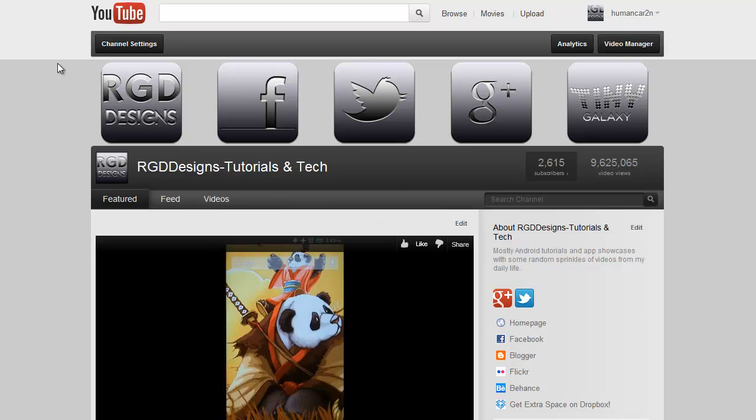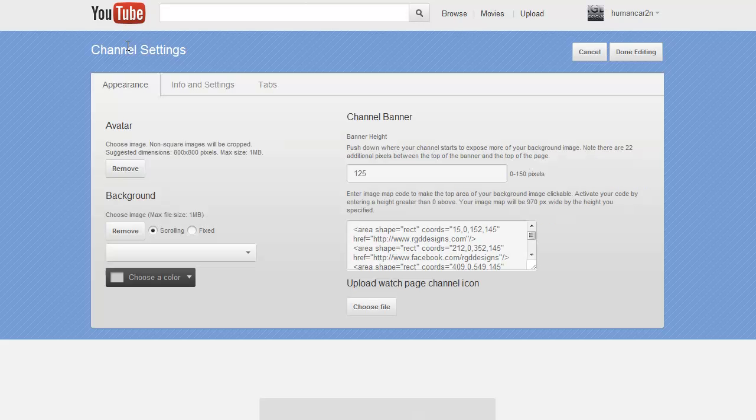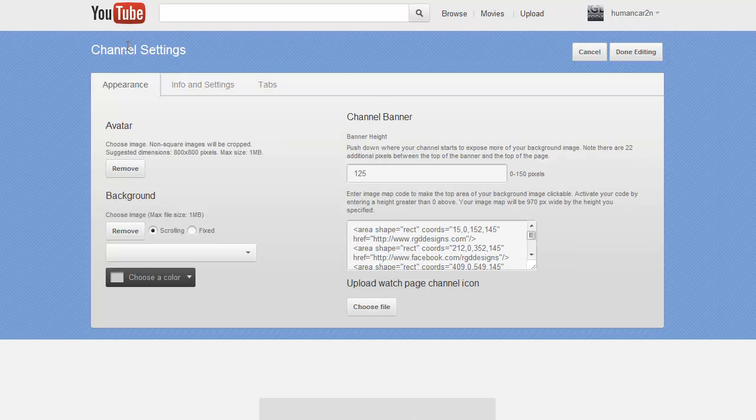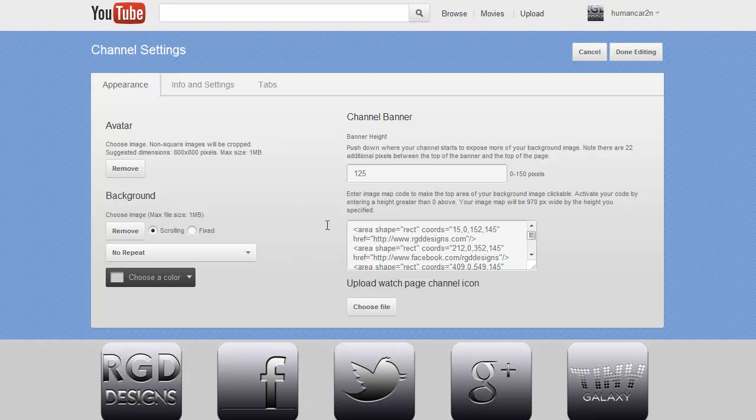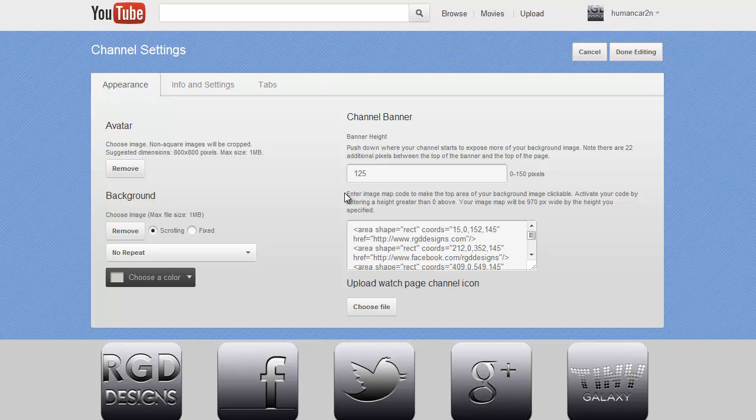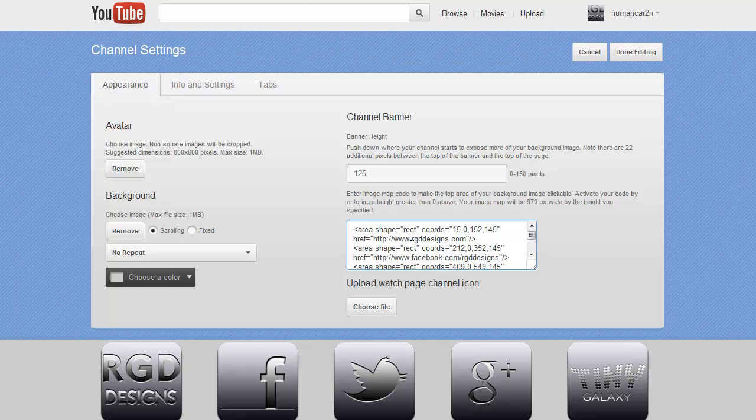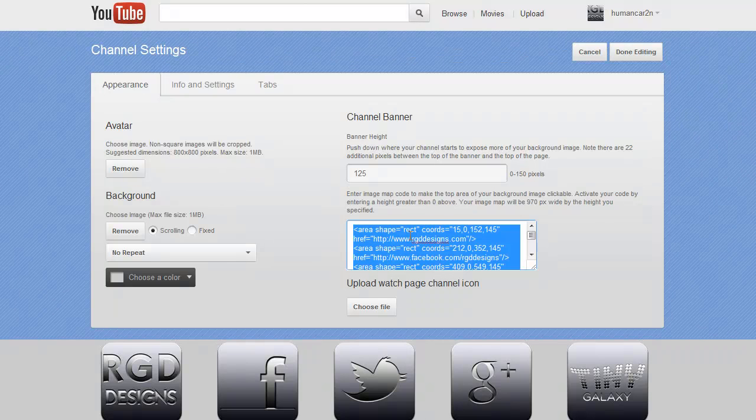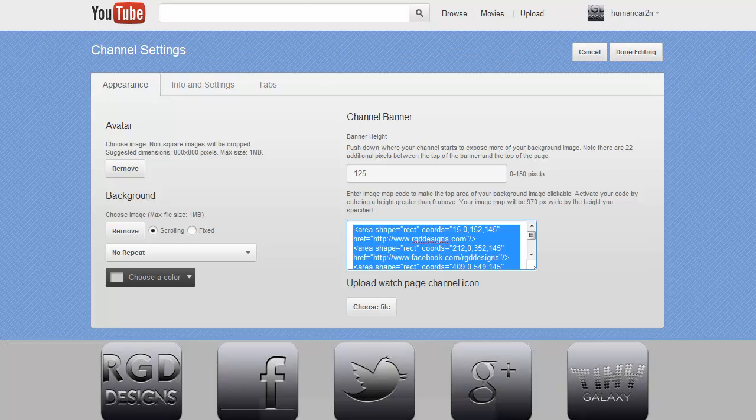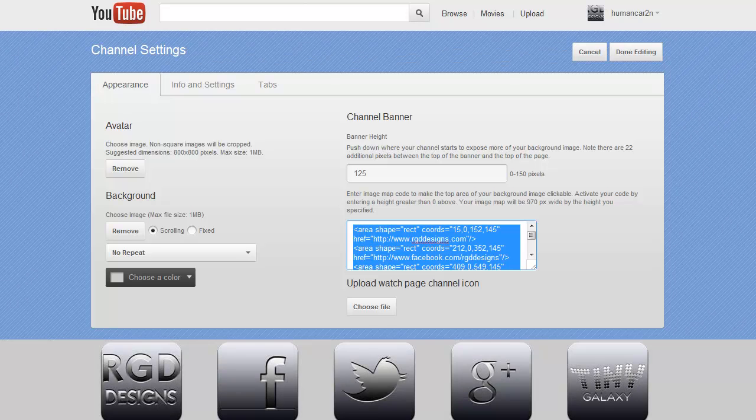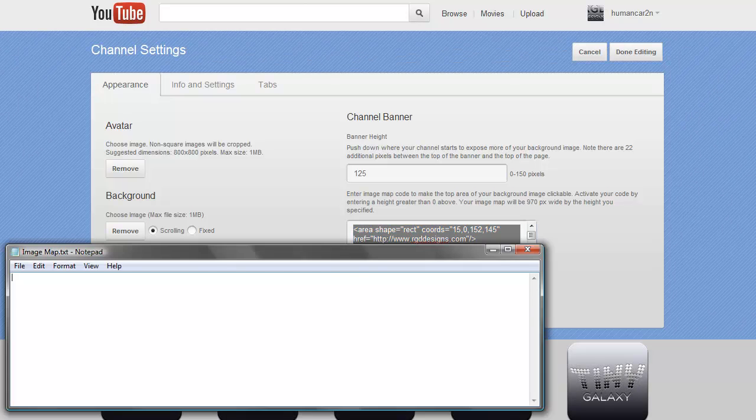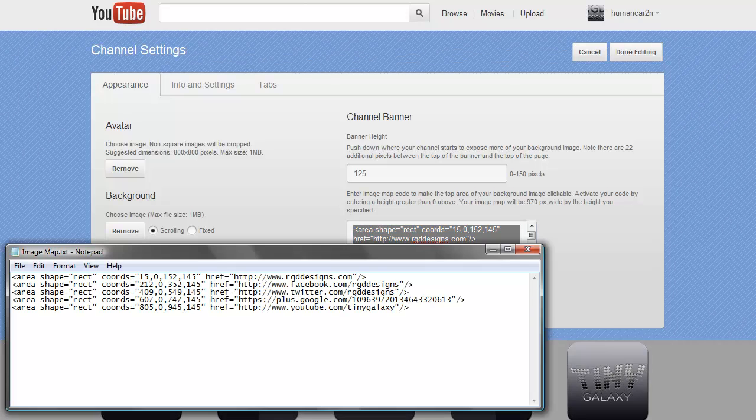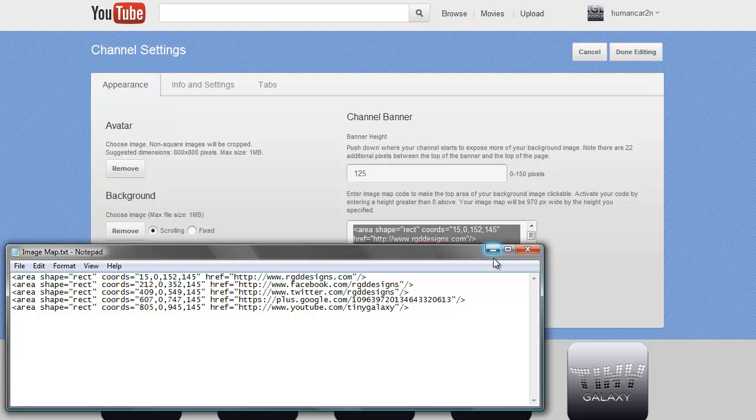Here we have my channel. I'm going to click on channel settings. And we see here we have an area where it says enter image map code. So I'm going to copy this. And I've already made an image map but I'm going to make a new one for my buddy iWithTech channel.